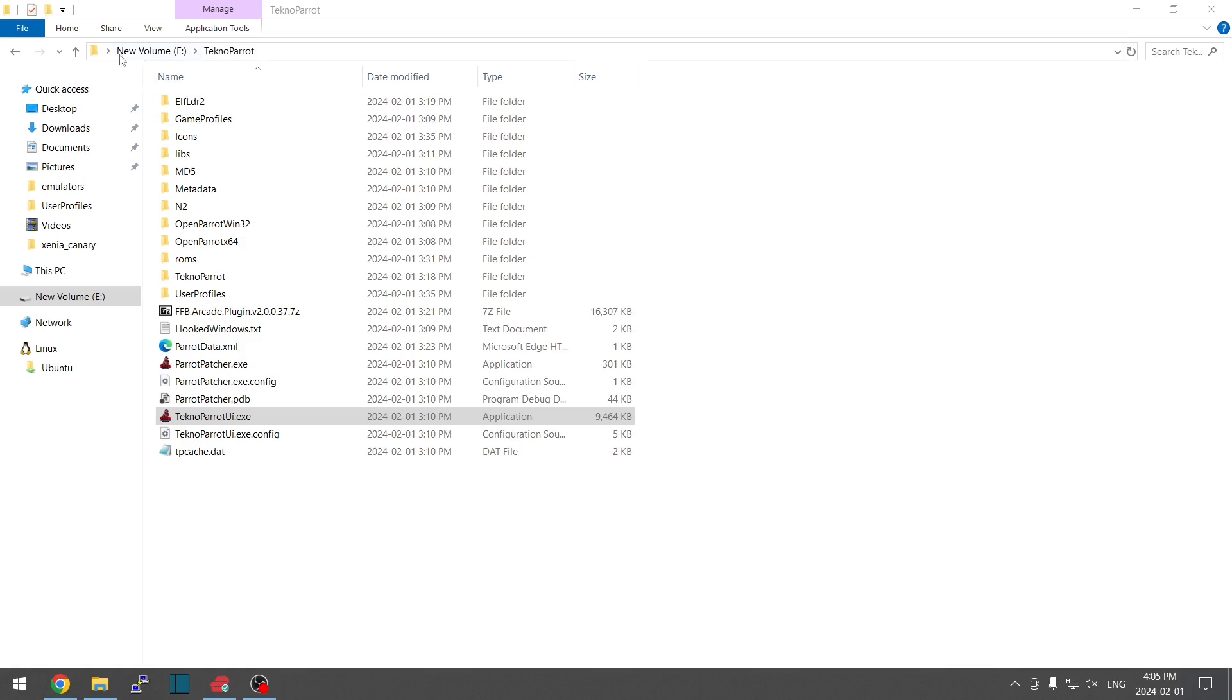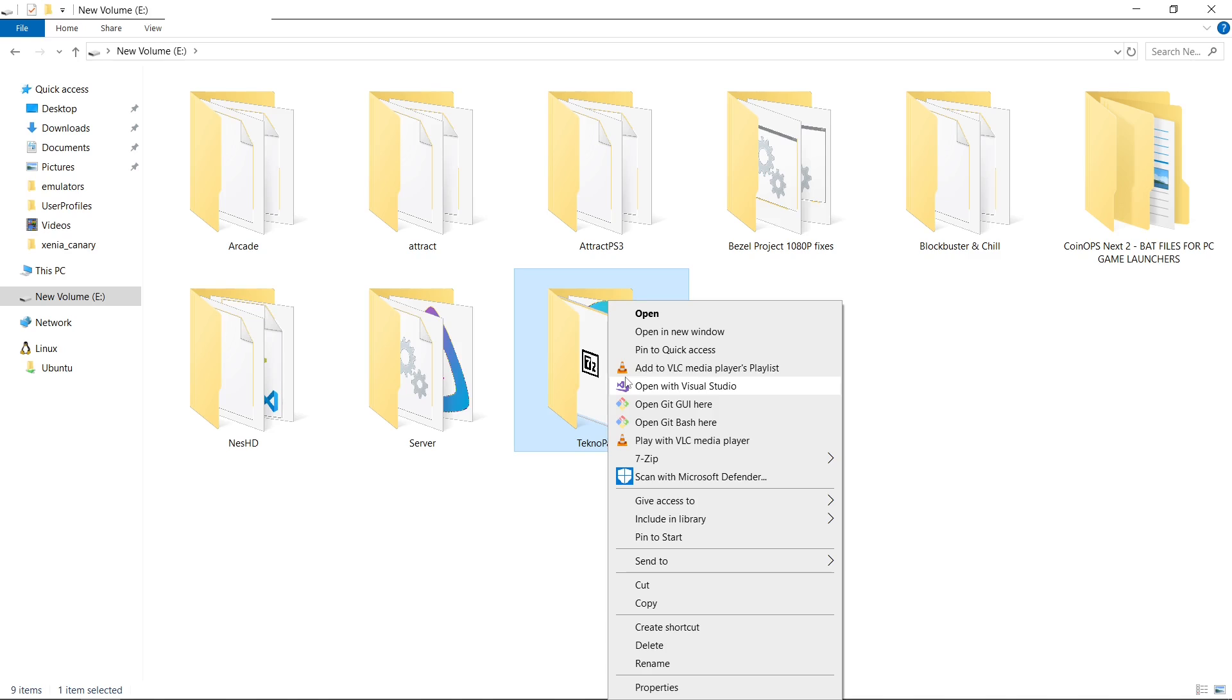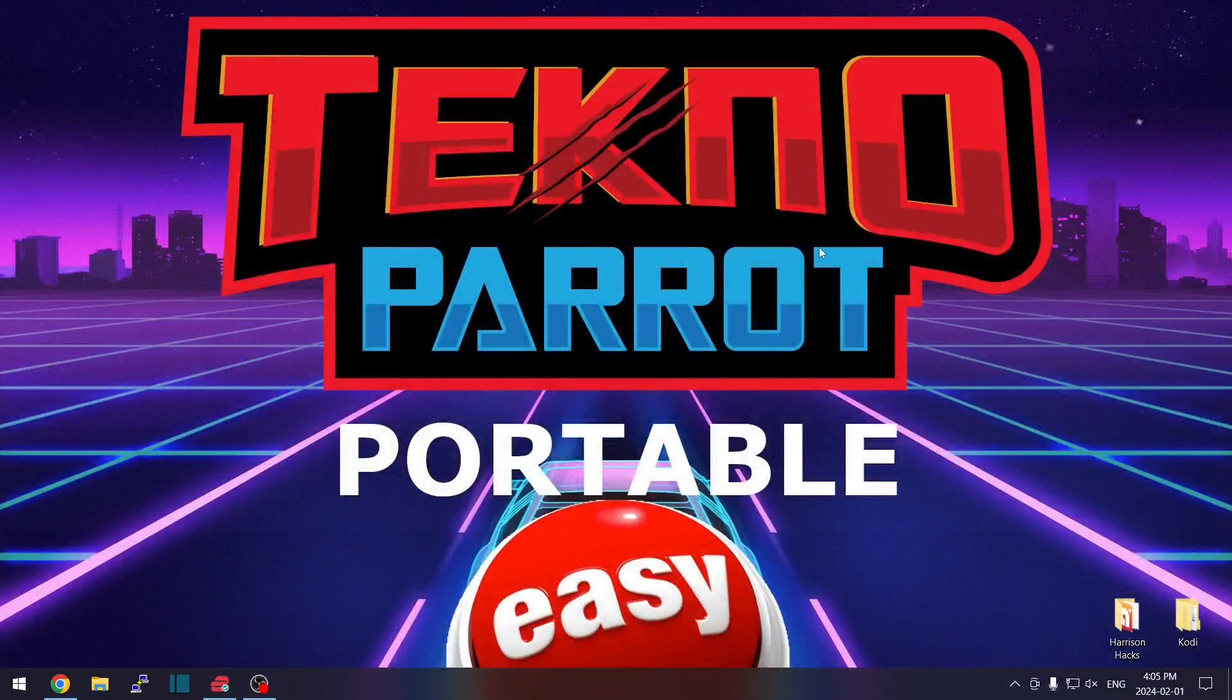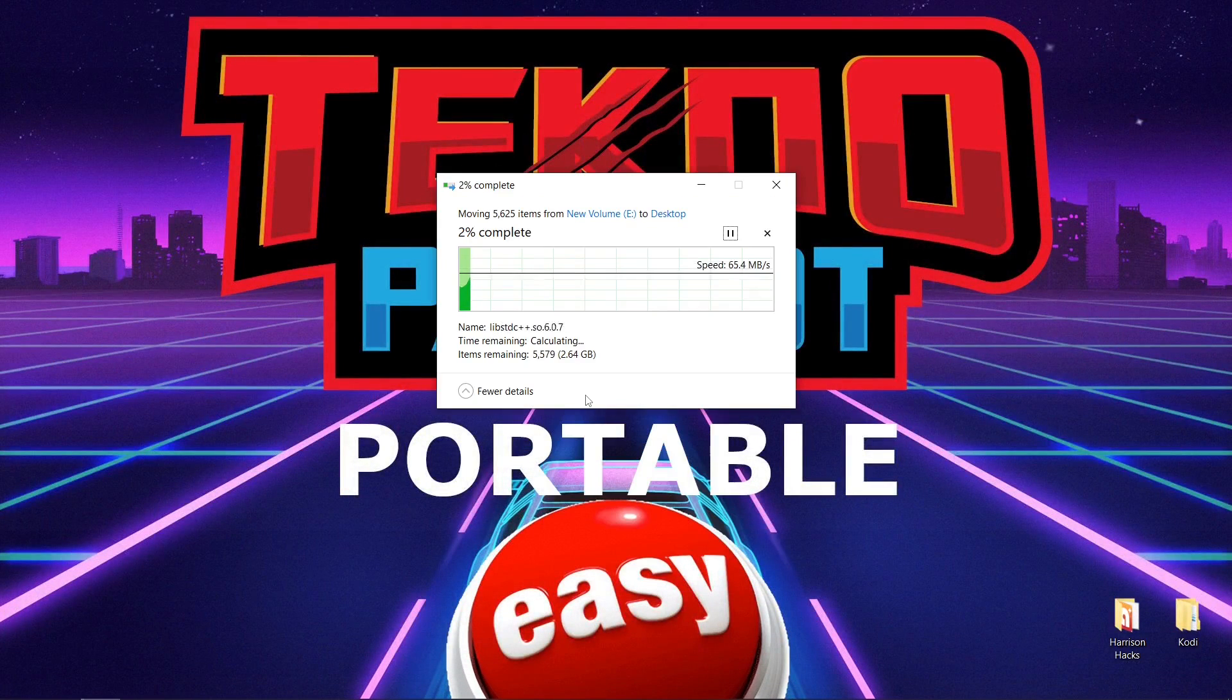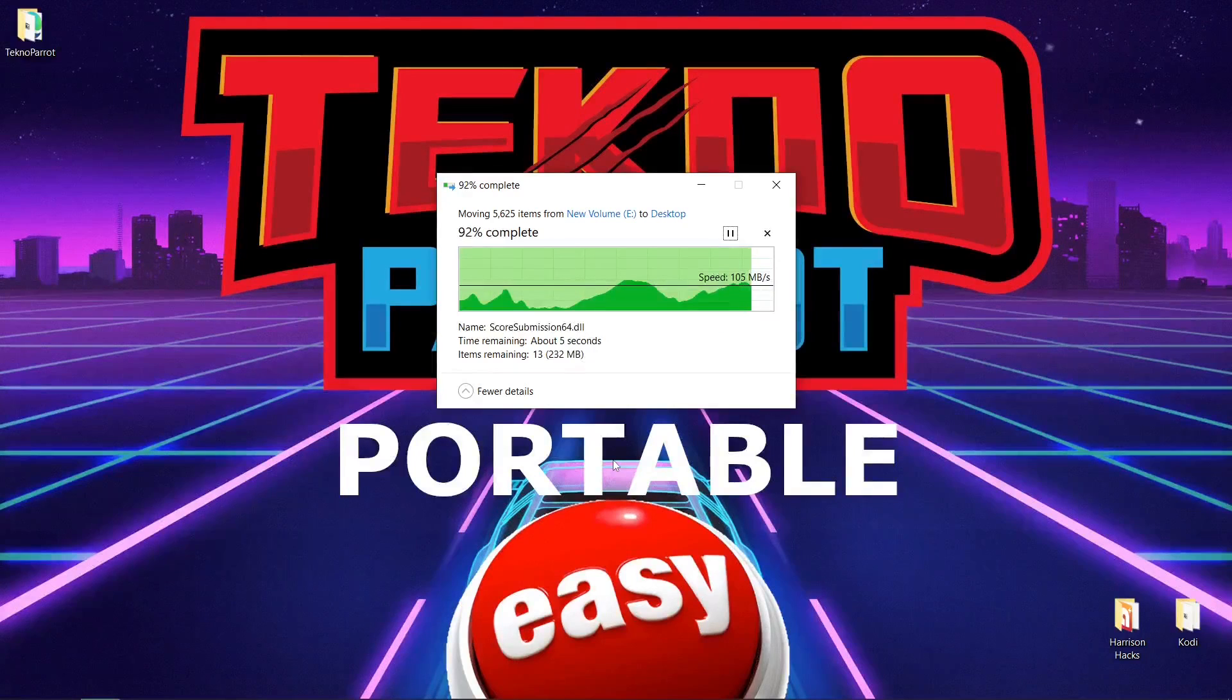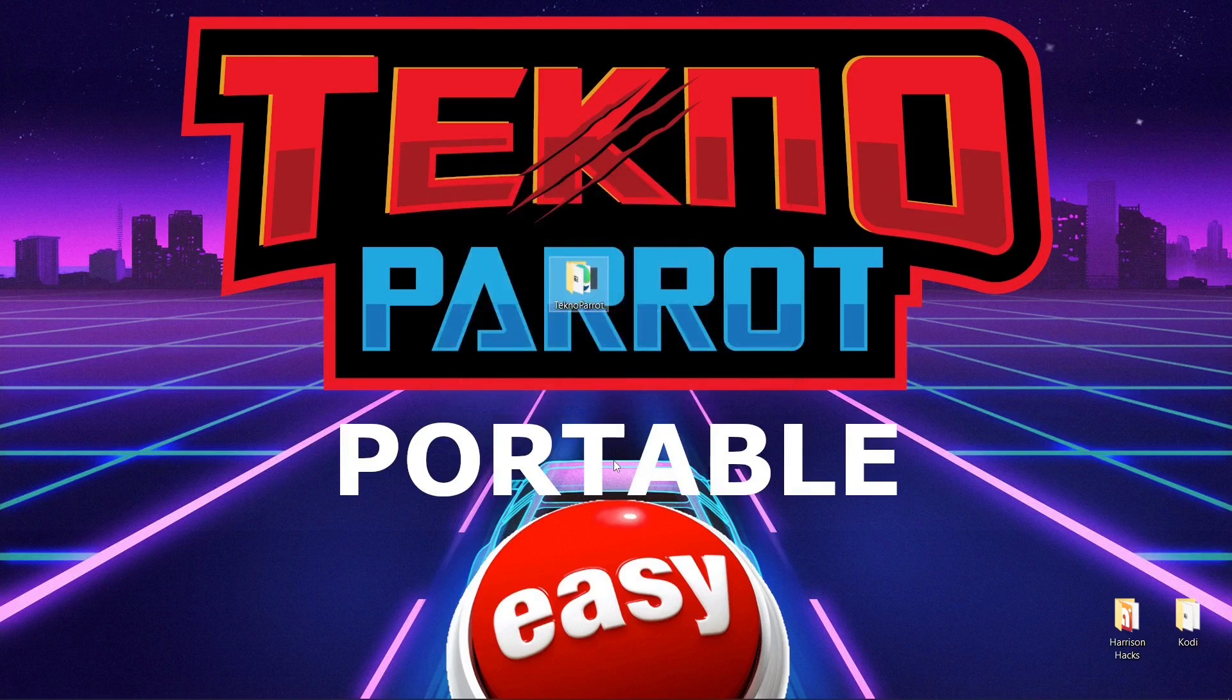So now what I'm going to do is I'm going to take my TeknoParrot folder and right-click, cut. I'm just going to paste it right on my desktop. Paste. And I'll be back once it copies over. Almost there. From E to desktop. And here it is.